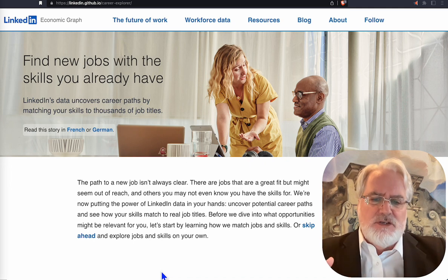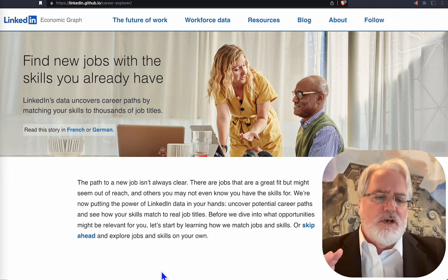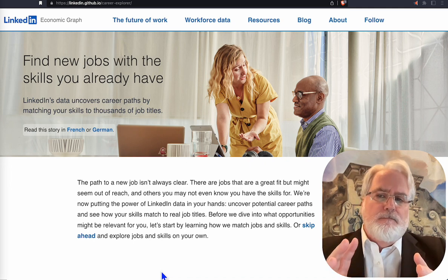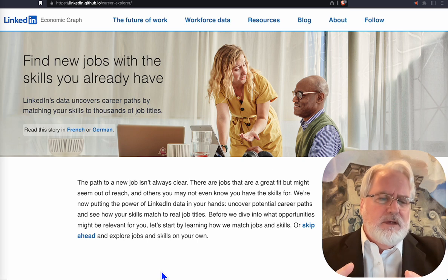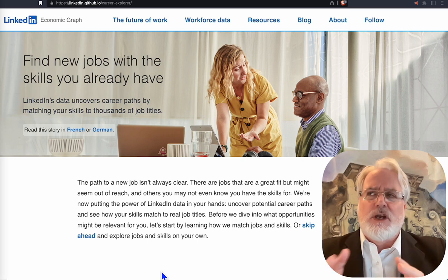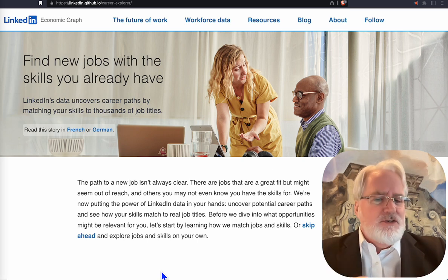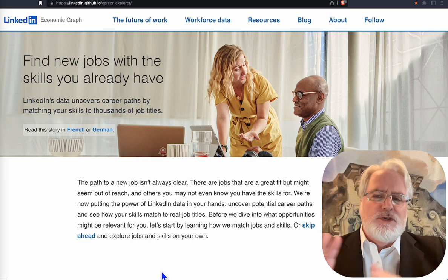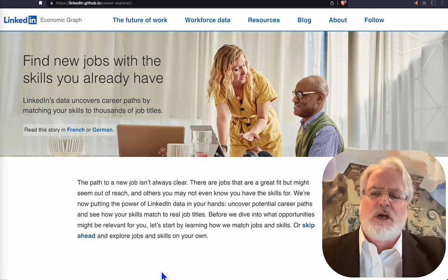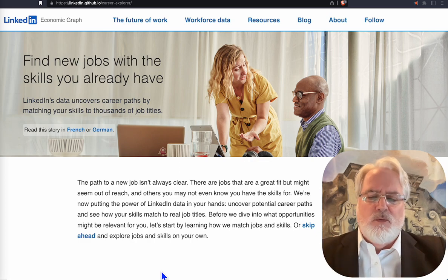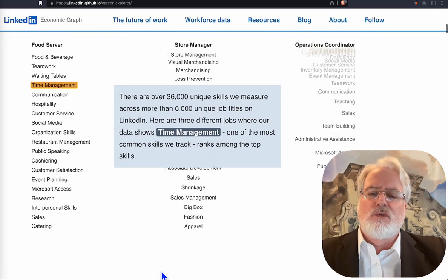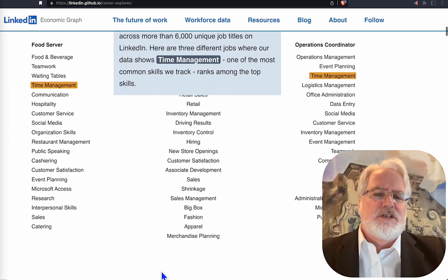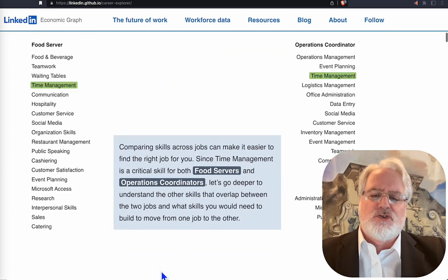So that's going to get you to Career Explorer. Now, the UI is a little bit chunky, a little hard to understand, so we're going to walk through it. First thing is once you open this page up, we're going to scroll down, and it's going to give you a visual representation of what it's trying to do.